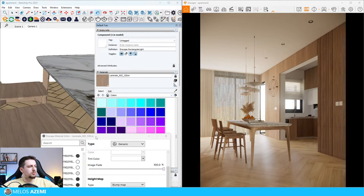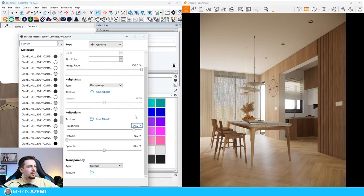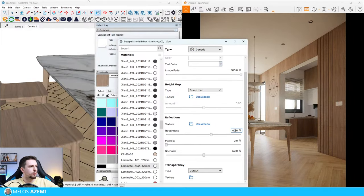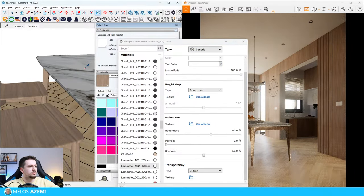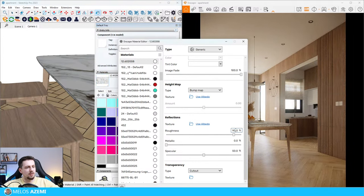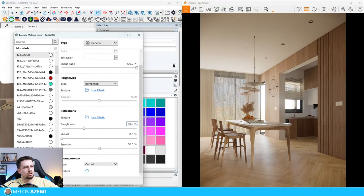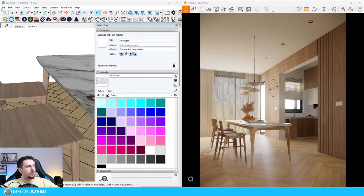Let me select this wood material - this one needs to have a lower roughness as well so that it reflects a bit more. Also the marble material - let me make this 30. We're going to fix a lot of this stuff later on.